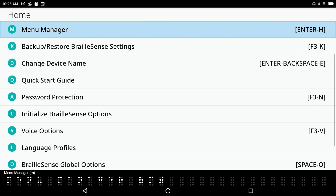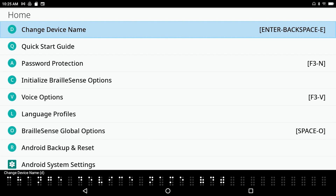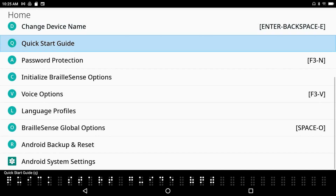Back in Settings: Set Time and Date, Set Up Internet, Bluetooth Manager, Menu Manager. Next is Backup and Restore BrailleSense Settings — that's handy. Then Change Device Name. I don't recommend changing it because if it doesn't start with the name the device comes with, you'll have trouble connecting to things like your phone. There's also a Quick Start Guide if you ever want to revisit basic navigation and an overview of how to use the BrailleSense.